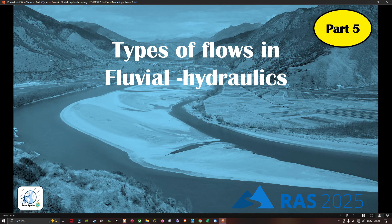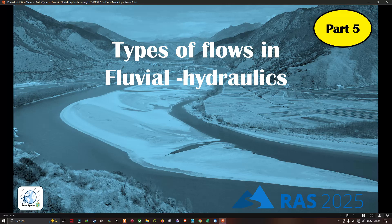Hello everyone, welcome to the channel. In this video we're going to take a look at the types of flow in fluvial hydraulics using HEC-RAS 2D for flood modeling. Now let's get started.